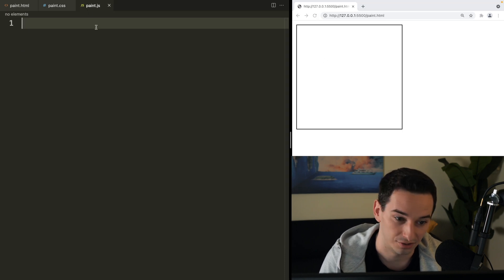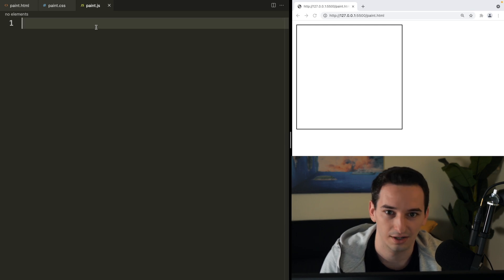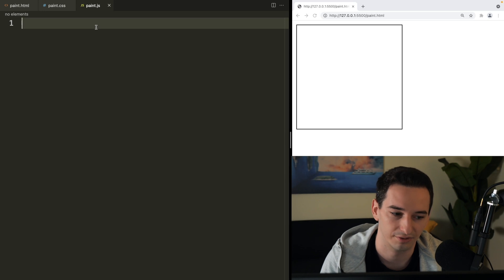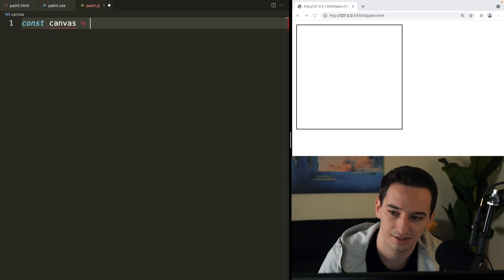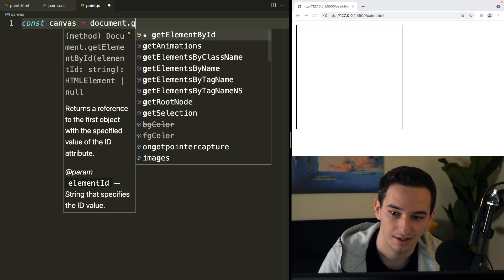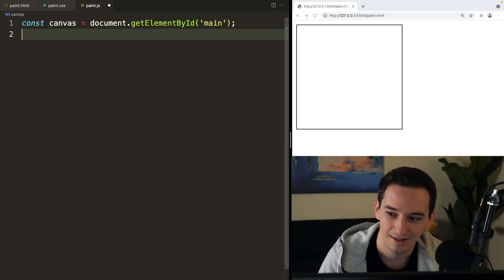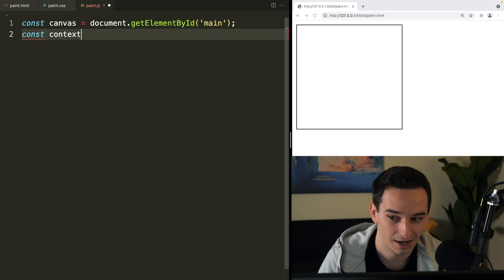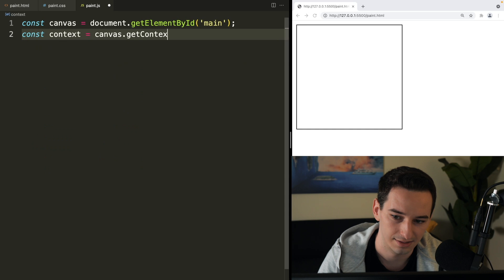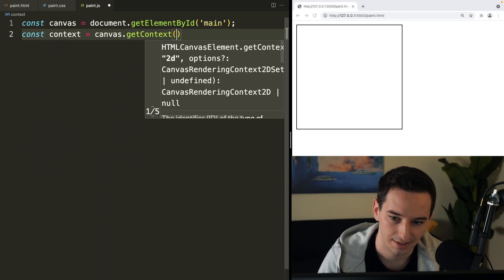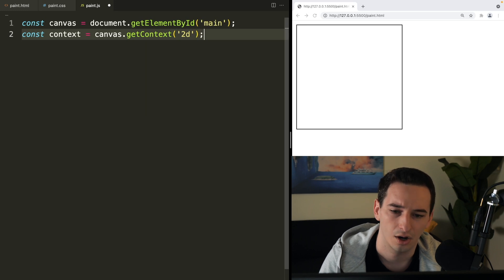Now in JavaScript, we need to get the canvas. And when we click in the canvas, we want to start drawing until we unclick or whenever the mouse is lifted. So first, let's get the canvas — const canvas is going to be document.getElementById, and we called it 'main'. Then we can say we have a context, and this is going to be canvas.getContext, which takes in the type of context, which is going to be a '2d' context.